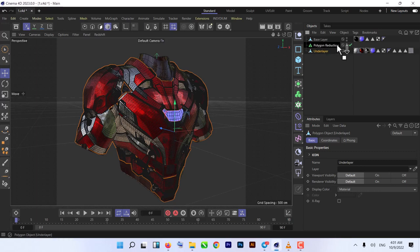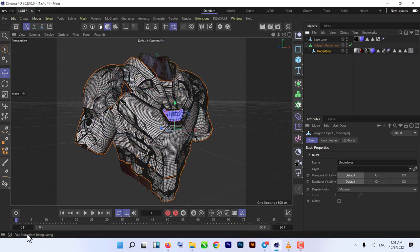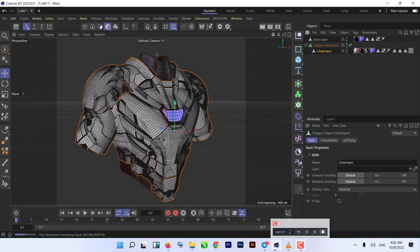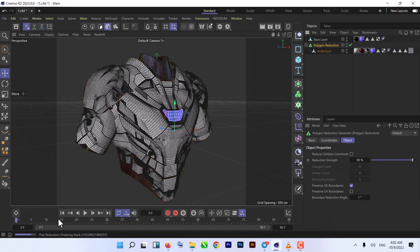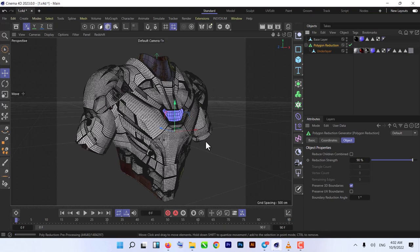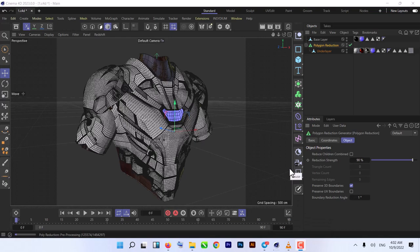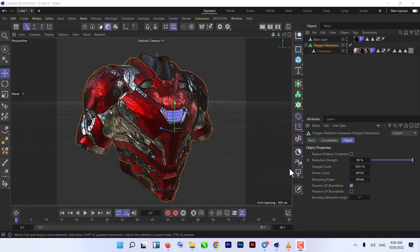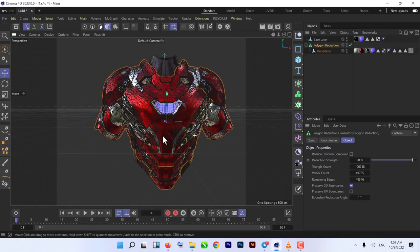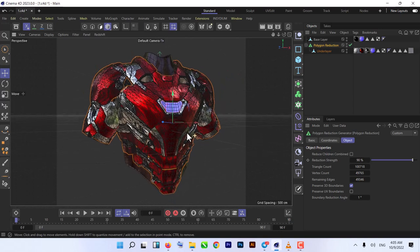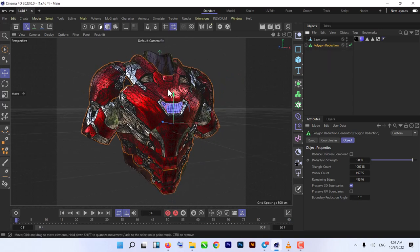For reducing the amount of polygons, we use polygon reduction. Just put it under that polygon reduction and let it calculate. As you can see here, now we have much less polygons. That's what we need now.